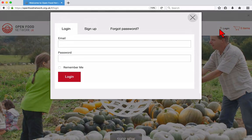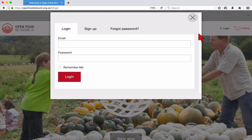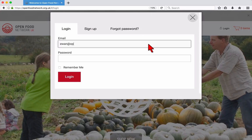Start by visiting the Open Food Network website, openfoodnetwork.org.uk. Click the login link near the top right of the page. Enter your email address and password and click login.